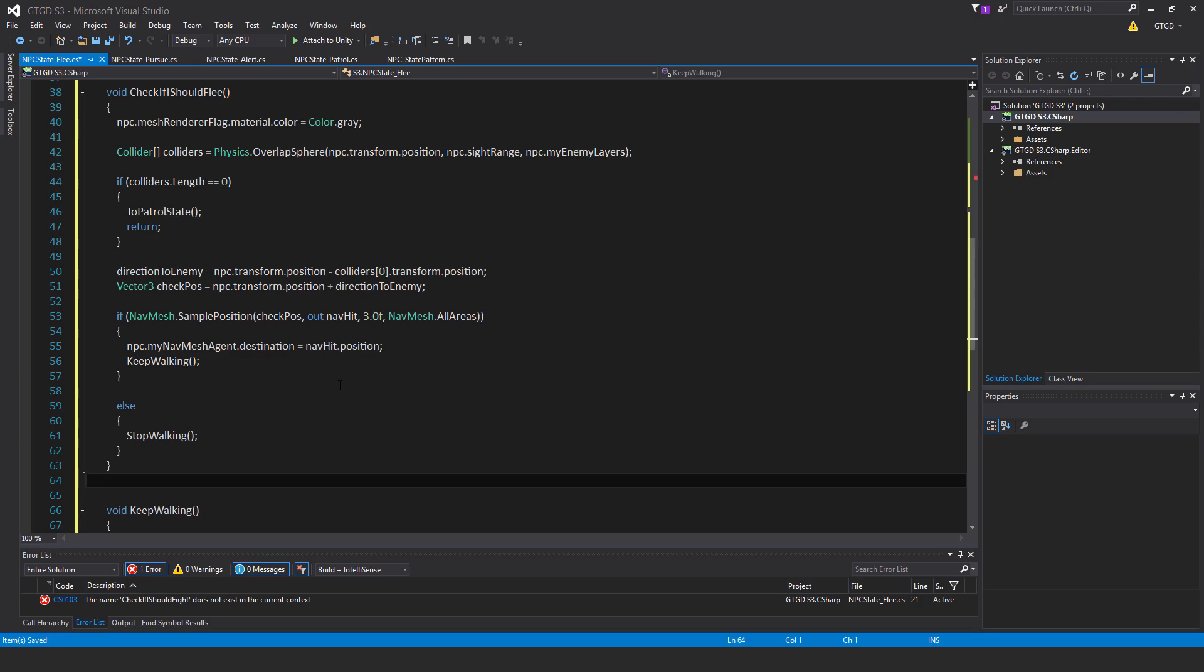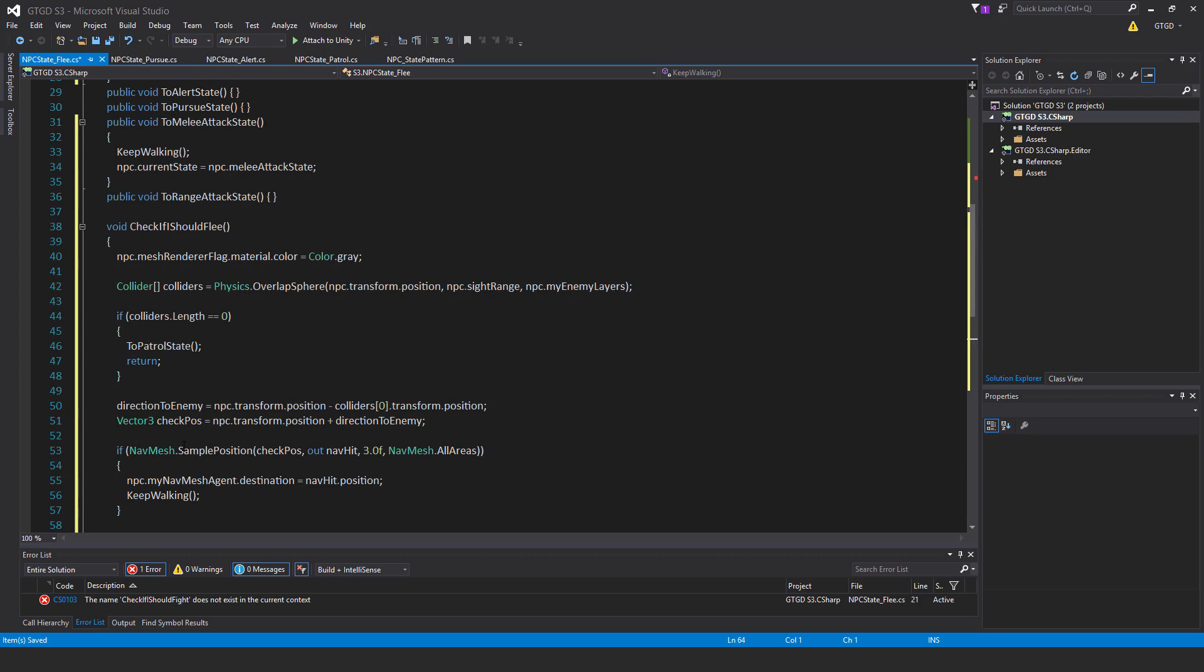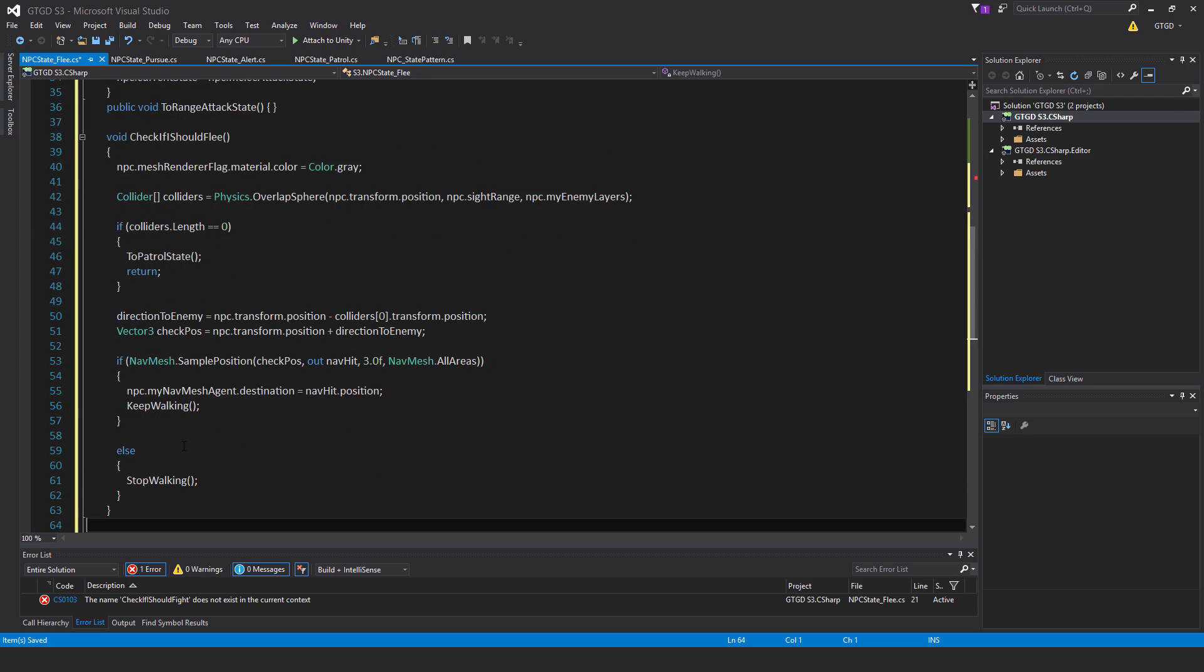And it will always go in the opposite direction of whatever enemy it detects, so it will start running from any enemy. It's not just whoever is attacking it, it will be any enemy that it detects, it will just start running away. And if that isn't the case, it will then stop walking, and the next time this runs and nothing is detected, it will go back to patrolling.